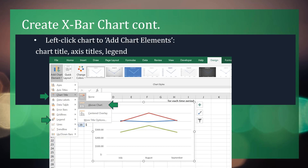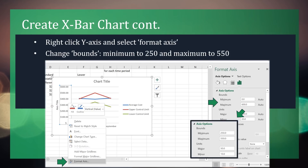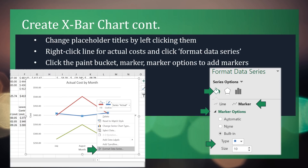Once we have lines for the upper and lower control limits, we need to add chart elements. Left-click the chart to select chart title, axis titles, and legend. Next, right-click the y-axis and select format axis. Change bounds from minimum to 250 and maximum to 550 as shown in the image. You can change the placeholder titles by left-clicking them. Right-click the line for actual cost and click format data series. Click the paint bucket, marker, marker options to add markers. Increase the size for visibility.